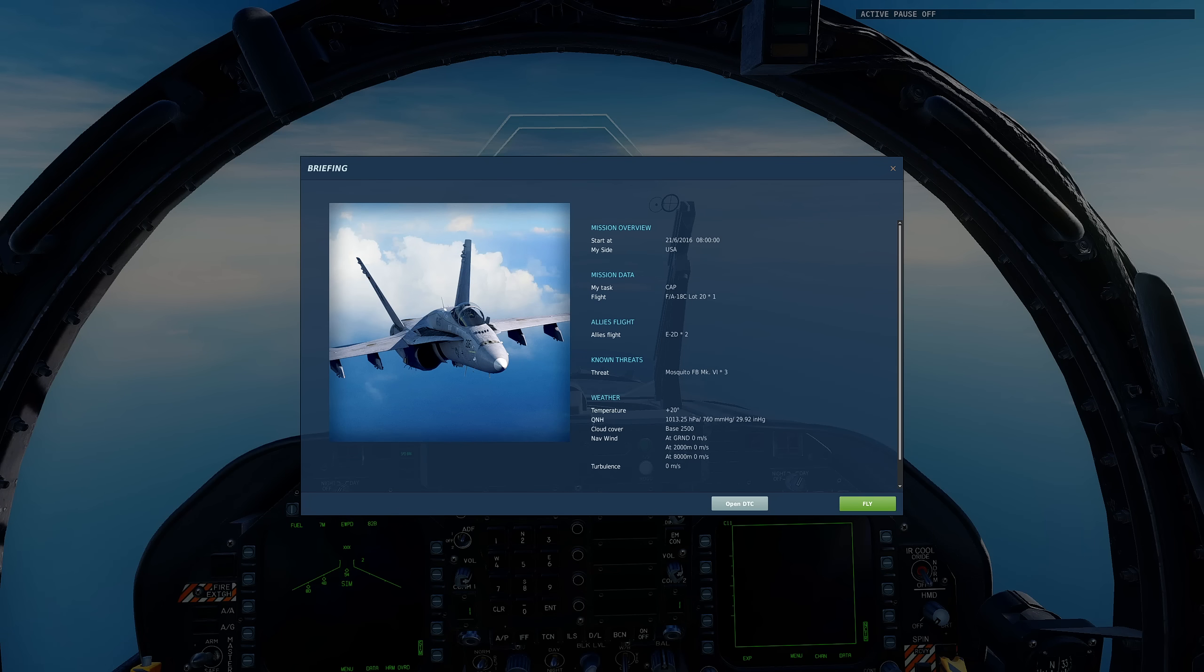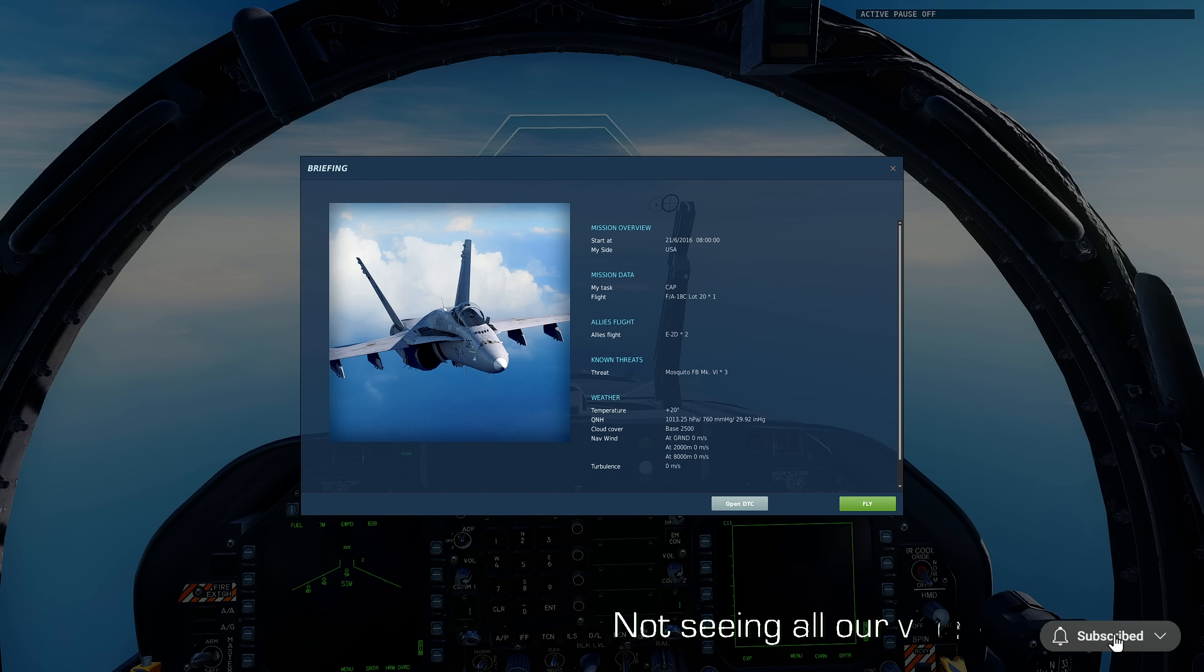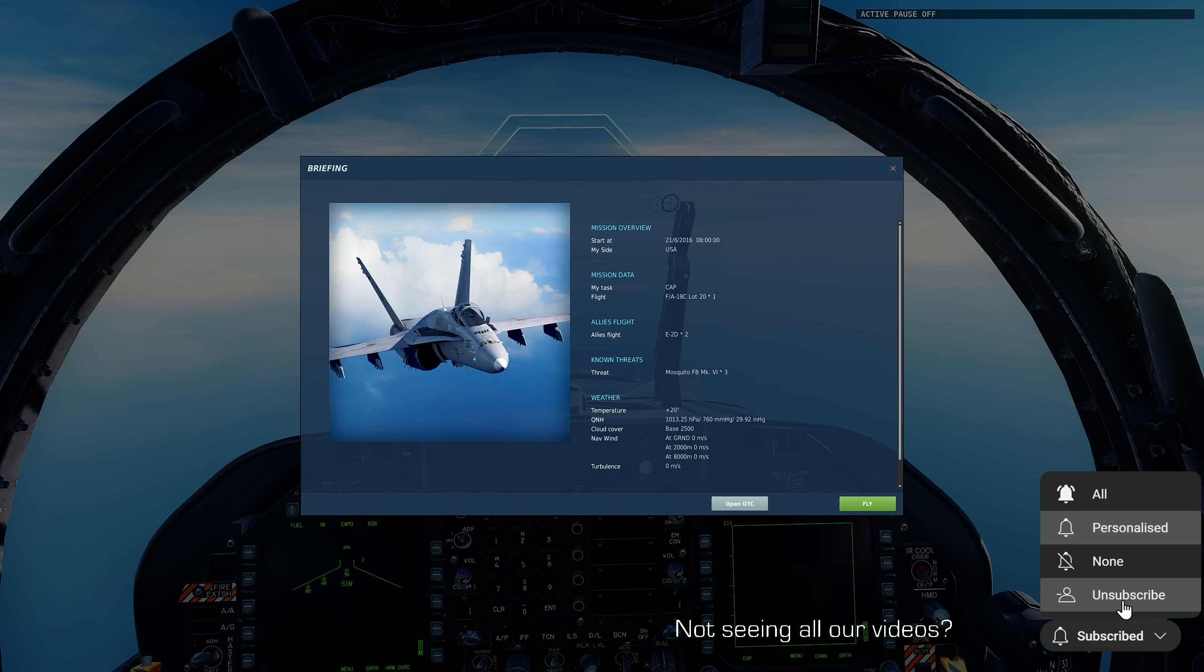Hello value viewers, I hope you're all doing very well. Today we're in the Hornet and quite a lot of you guys have asked me to do a video showing the new ability in the Hornet to target MSI track files.